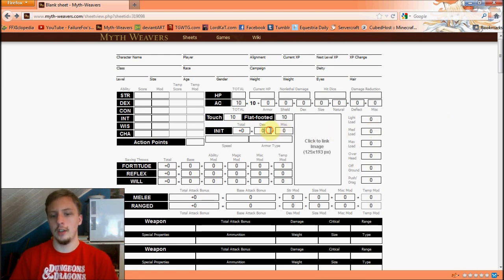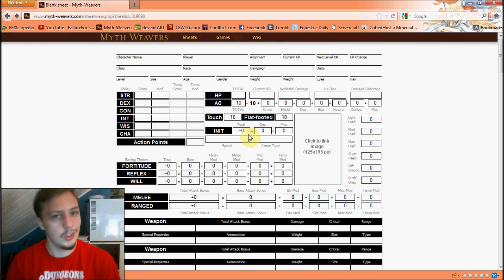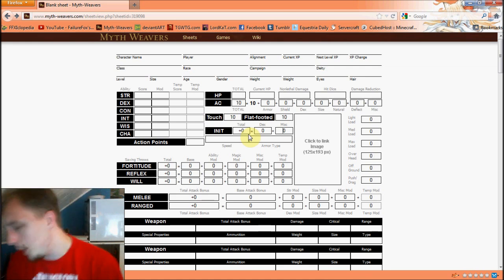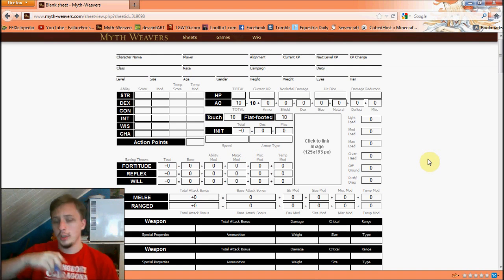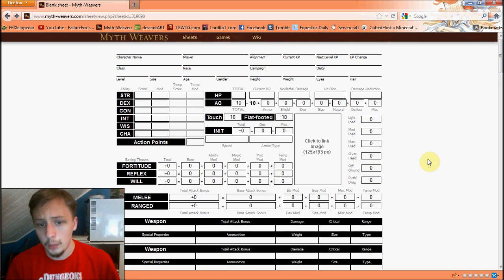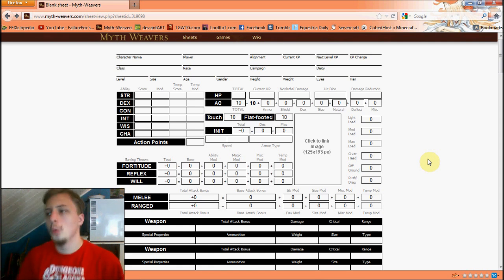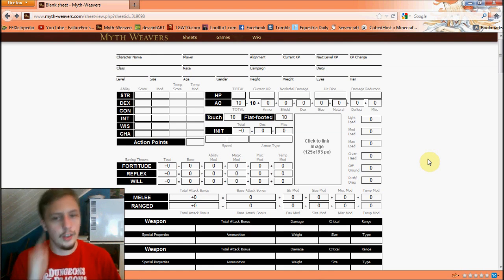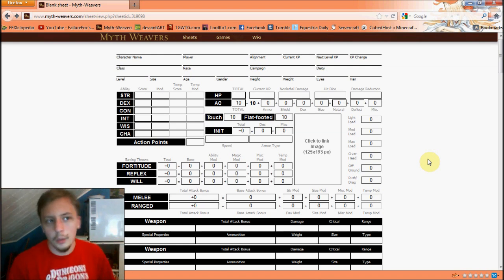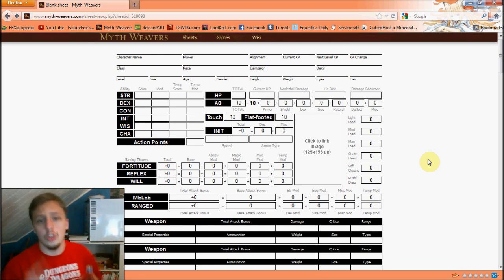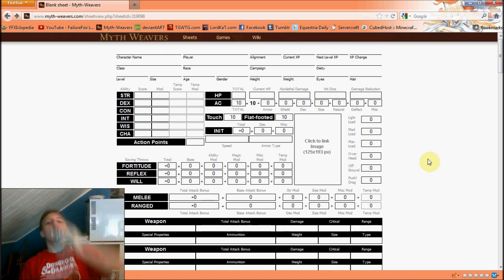Initiative is your dexterity plus special modifiers, which determines the number you add to your D20 roll at the start of battles. Going first is very useful so you can attack before the enemy. Speed — how fast you can move. Most races have 30 feet. Some have 20 if they're small. Dwarves have 20 but can move in any armor type. Medium and heavy armor reduces your speed by one category — from 30 to 20 feet for medium-sized characters, or from 20 to 15 feet for small characters. Dwarves are the exception.